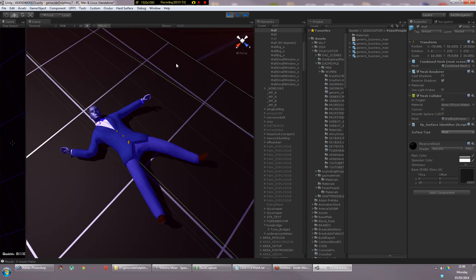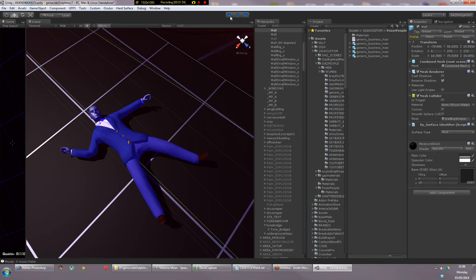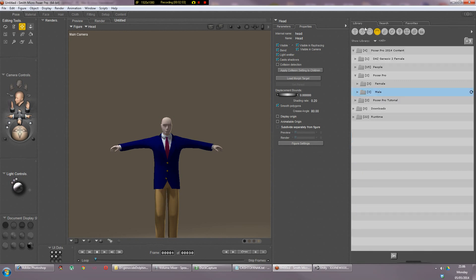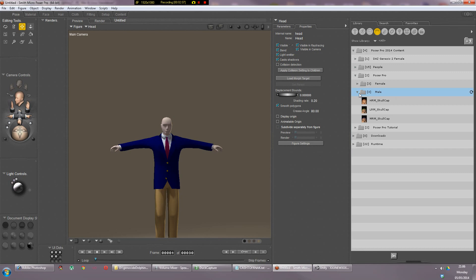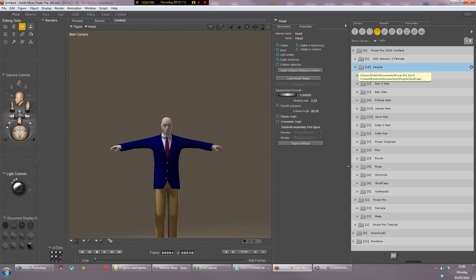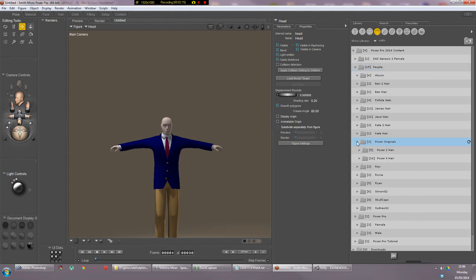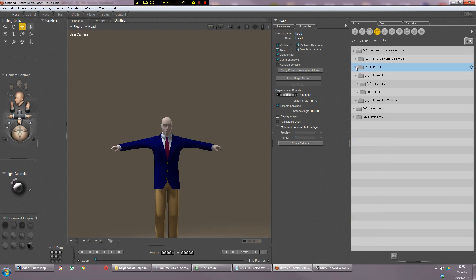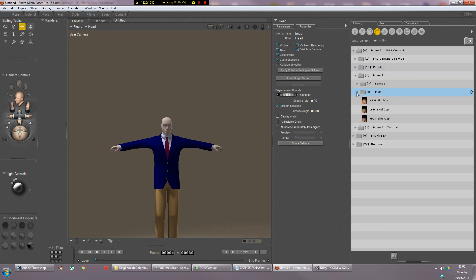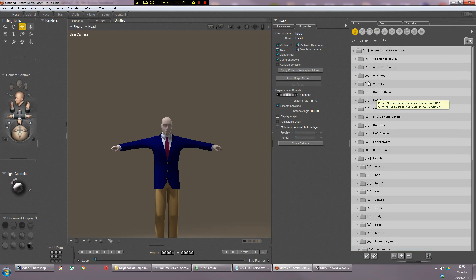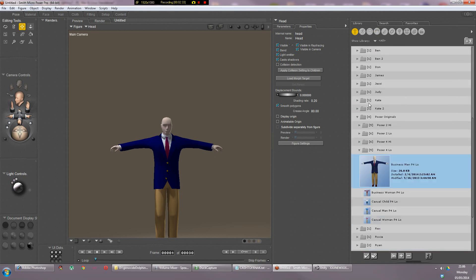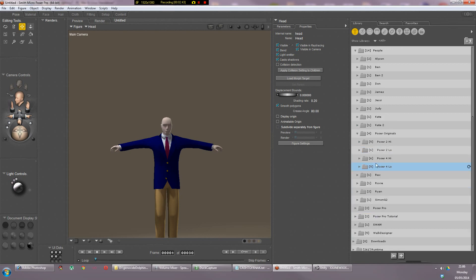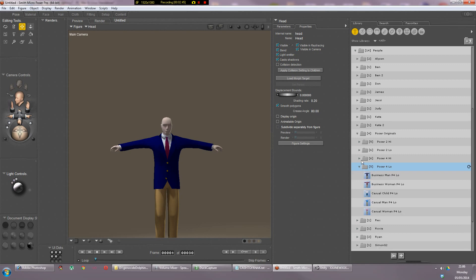I'm gonna go into Poser now. This guy was created just by going to library, Poser Pro. It's inside Poser Pro 2014 content, Poser 4 low, and then you get the generic businessman, woman and a couple other people. They're really good because this guy is literally about 500 kilobytes as opposed to some of the 100 megabyte files I've been getting which have been slowing everything down.